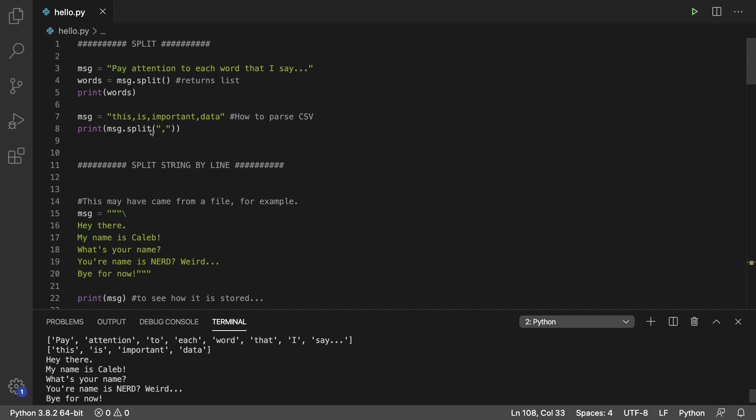You can change the default behavior by passing in some character or some sequence of characters into split, and that's what it's going to look for. So in this situation, it's looking for a comma. So when we say this is important data, we split it by commas, and this might be what a comma-separated value file would look like, and that is how you would get a list like so.